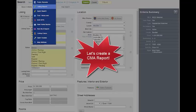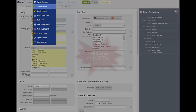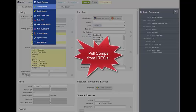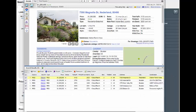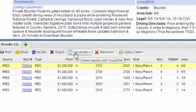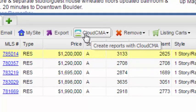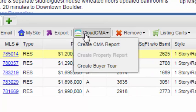The most accurate way to generate comparables for your report is utilizing the tools available through IRIS. Define your search criteria by building the parameters around your subject property, such as property type, status, beds, baths, and more. Once your comparables display in the report window, click the Cloud CMA button and select create CMA report.